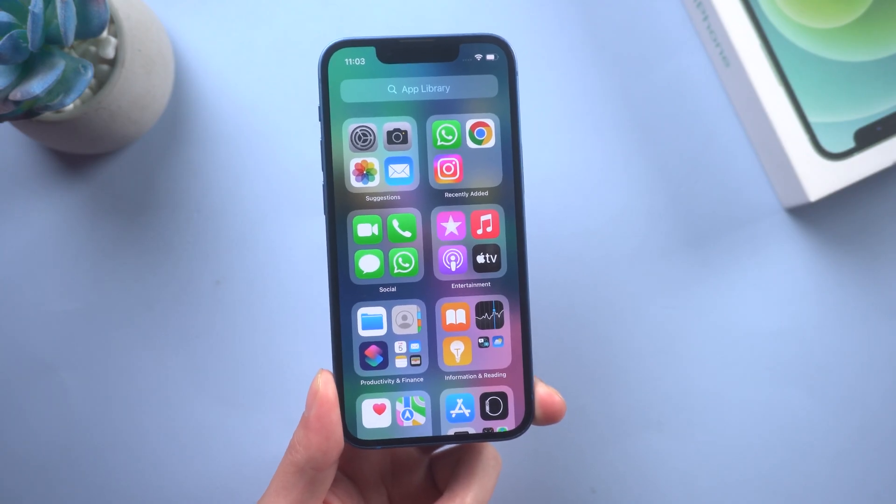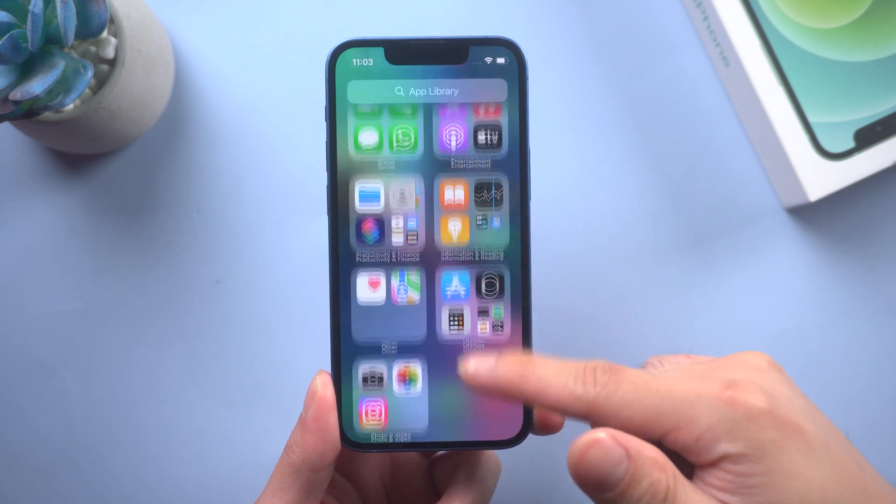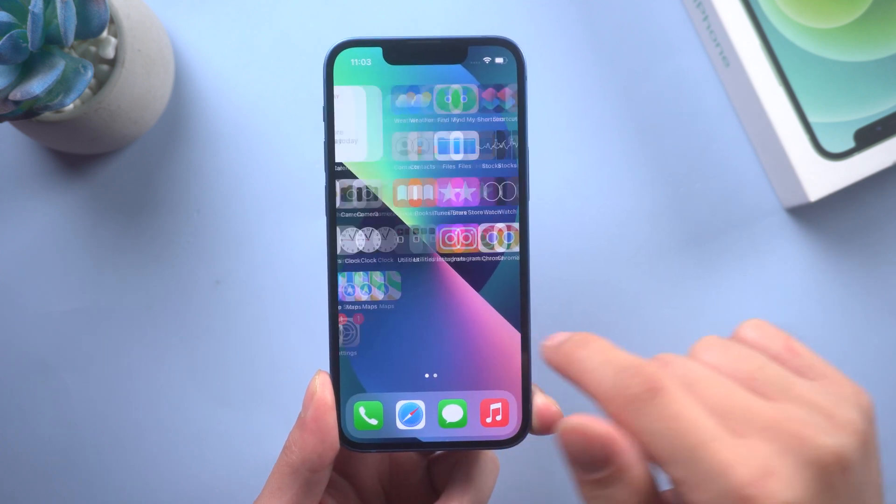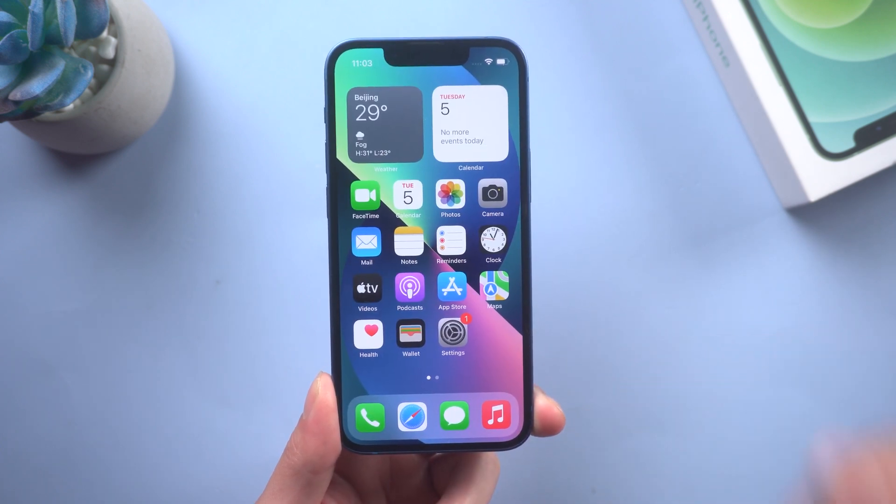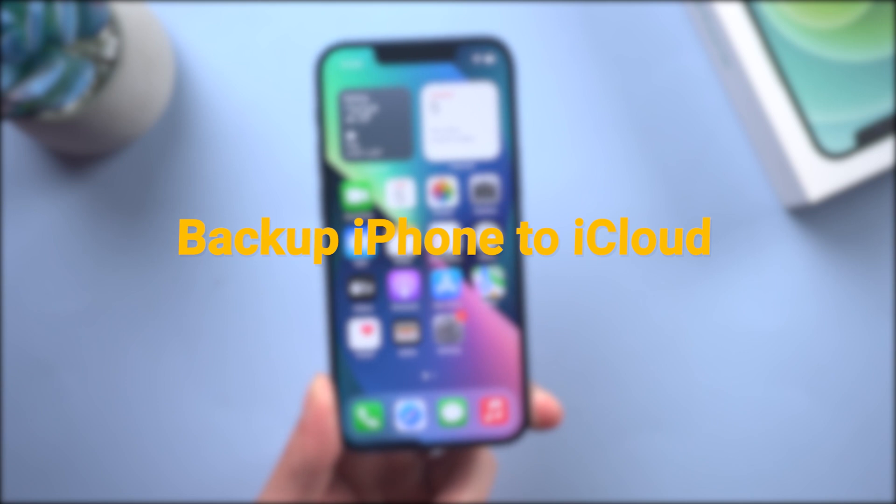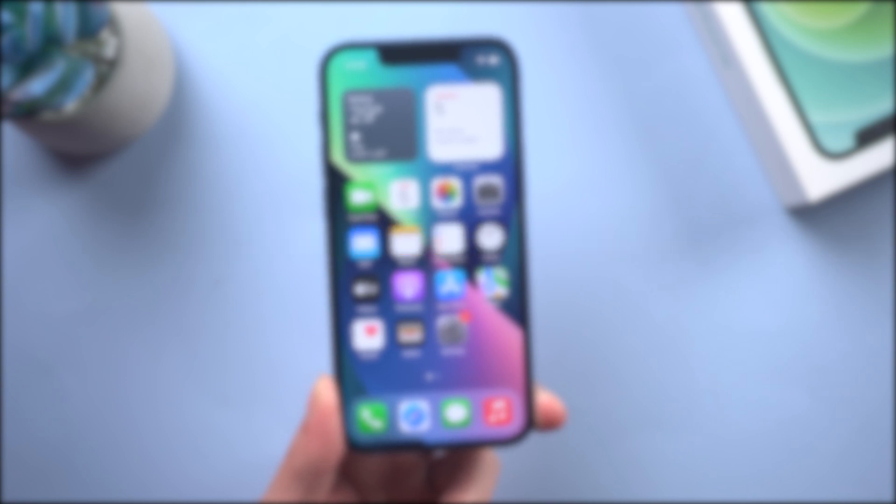Hi guys, welcome back to our channel. Backing up your iPhone to iCloud is a smart thing to do. Today let's take a deep dive into it.